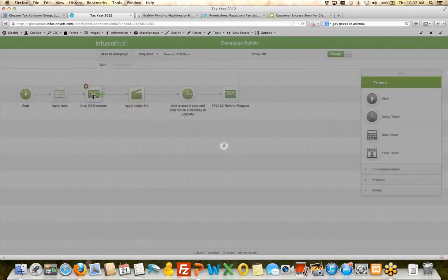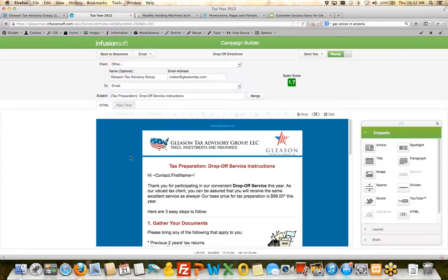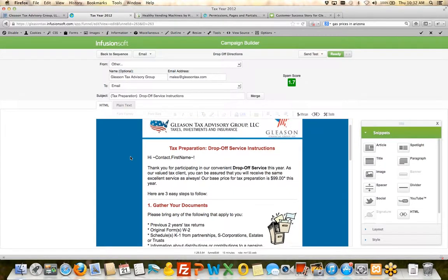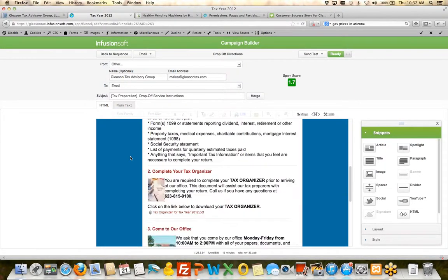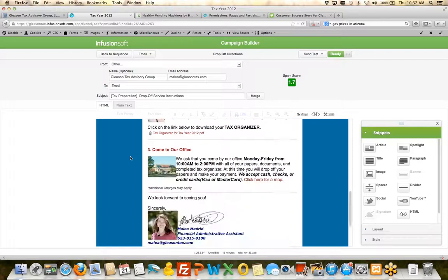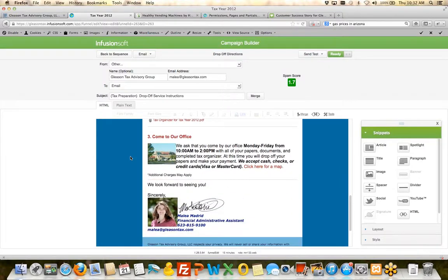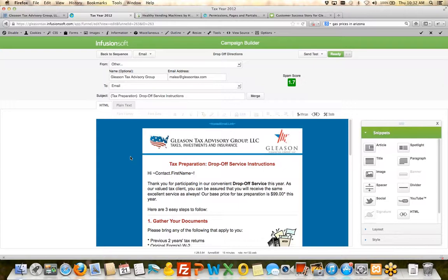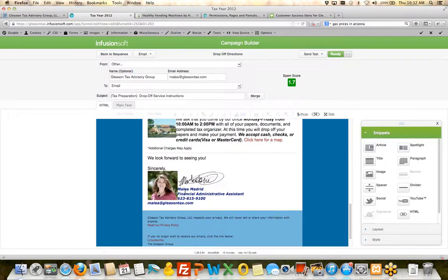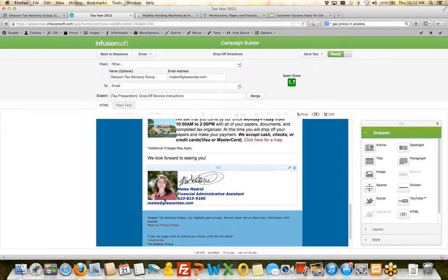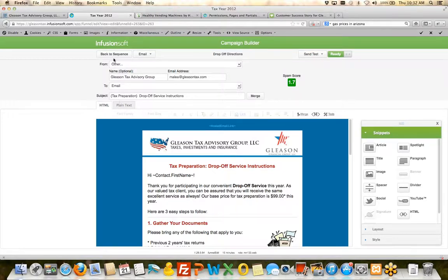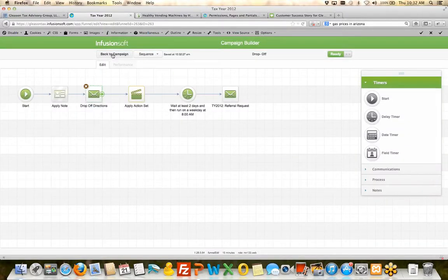Then if we come to our drop-off directions, this actually goes and sends them an email automatically that says here's what you need to do. Now the other way to do it is to have Malia, I think she's the one that takes the intake form. Malia can go and manually send this email out, but instead of that, Jeanette has automated that. So that's one less thing that Malia has to do and also one less thing that can go wrong in the process.